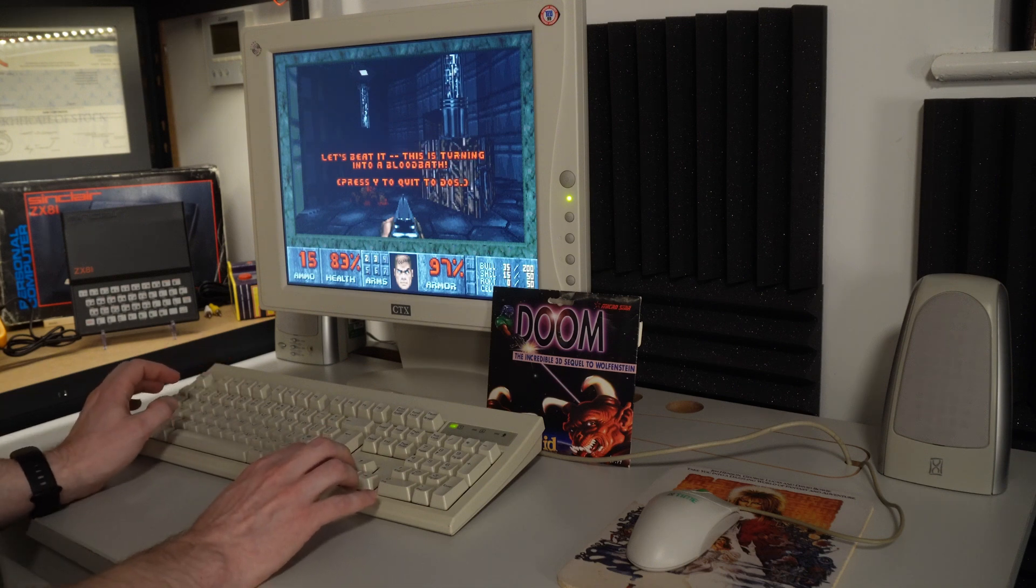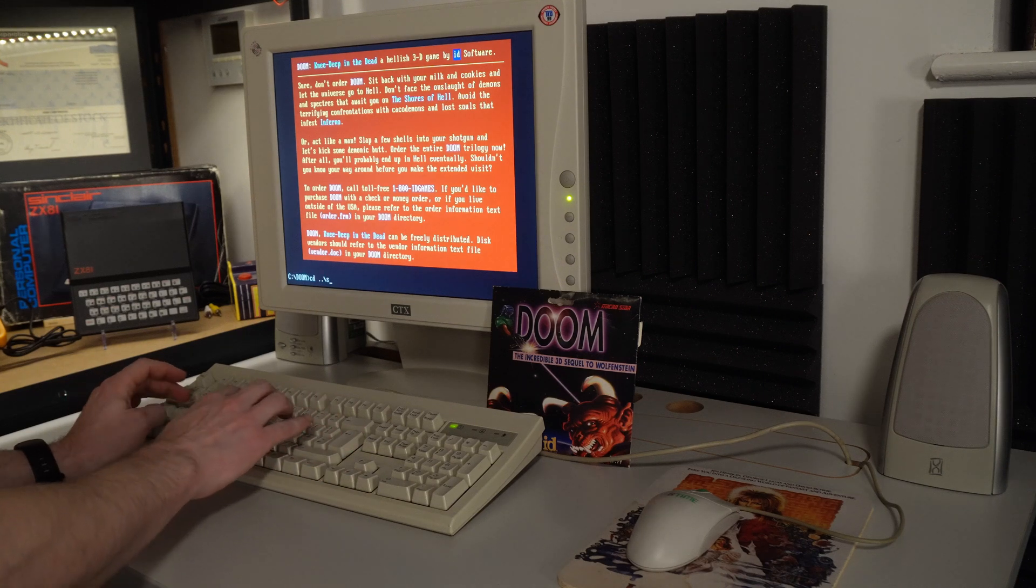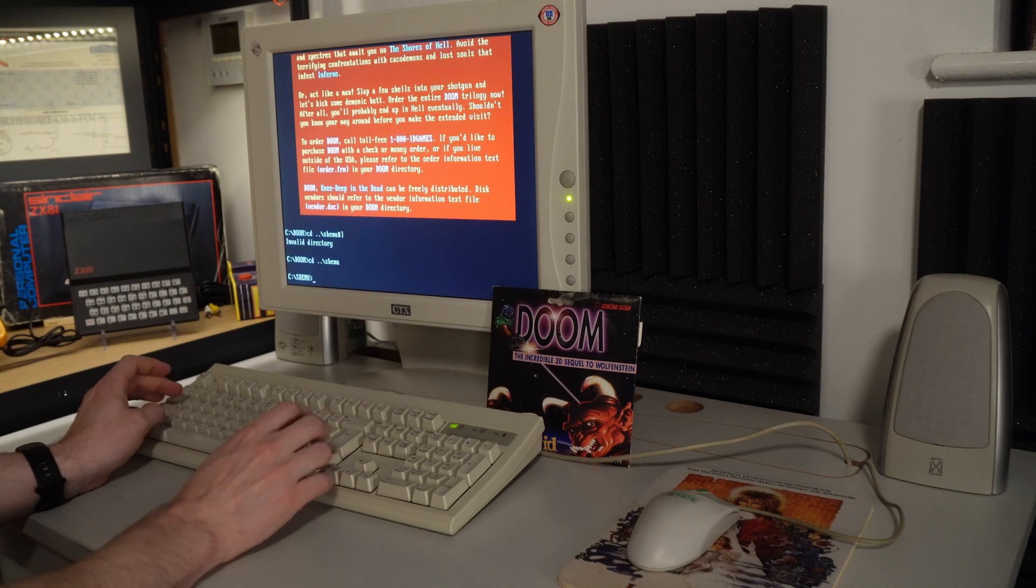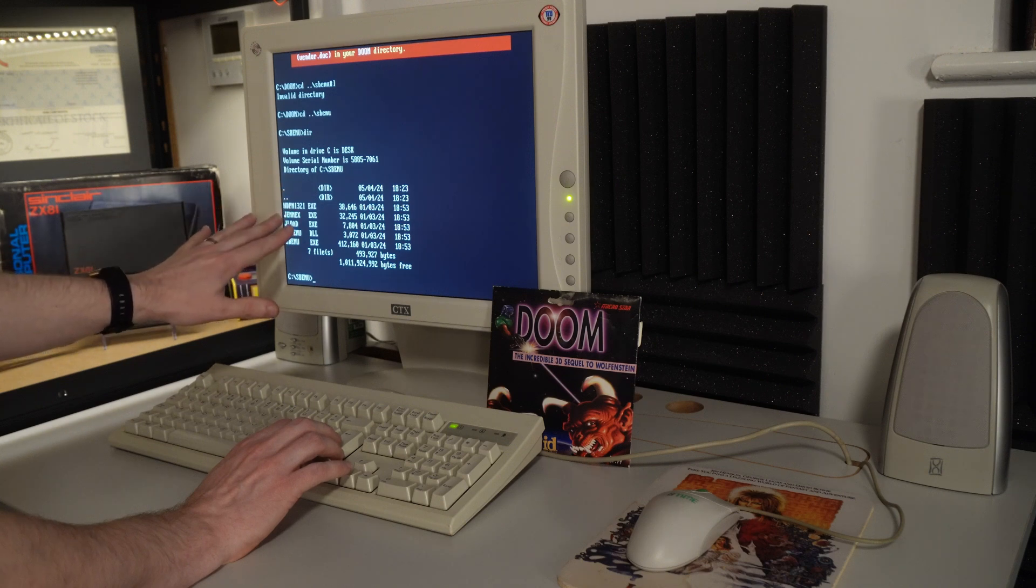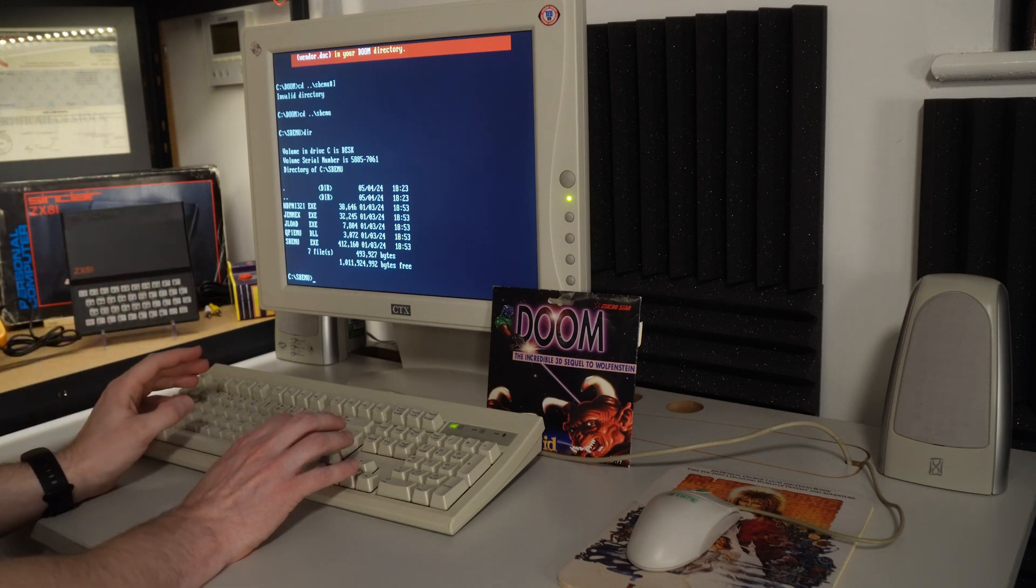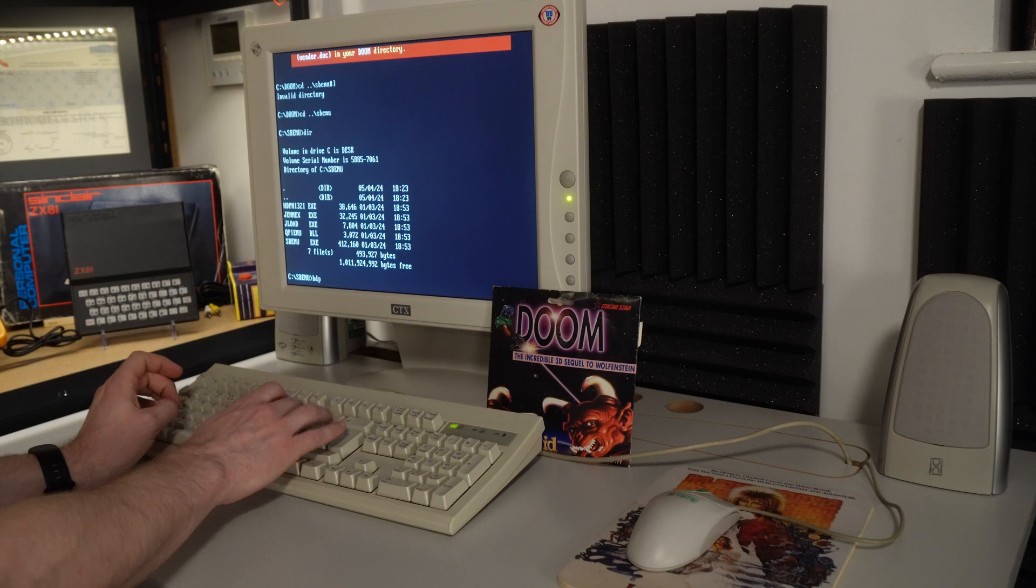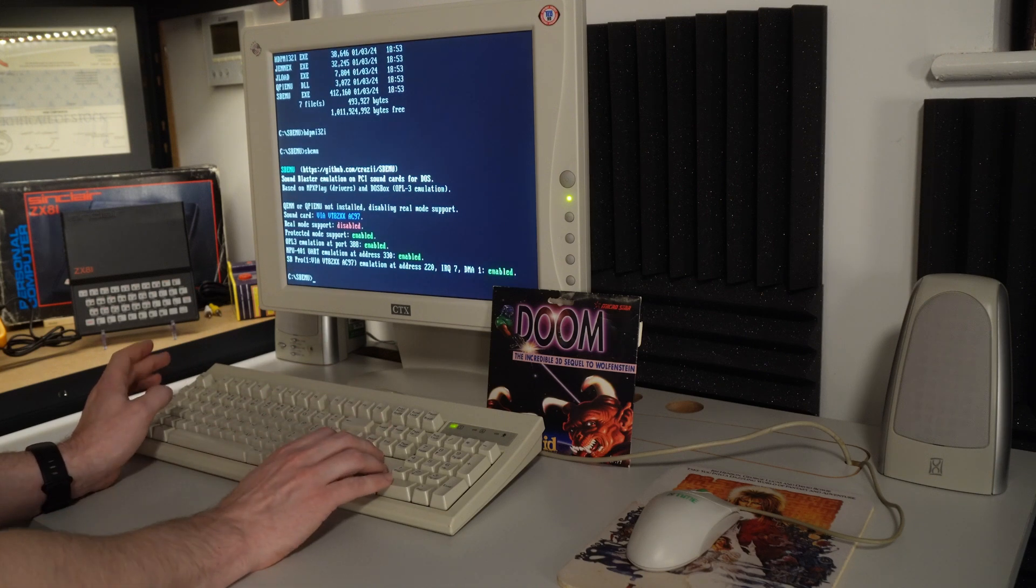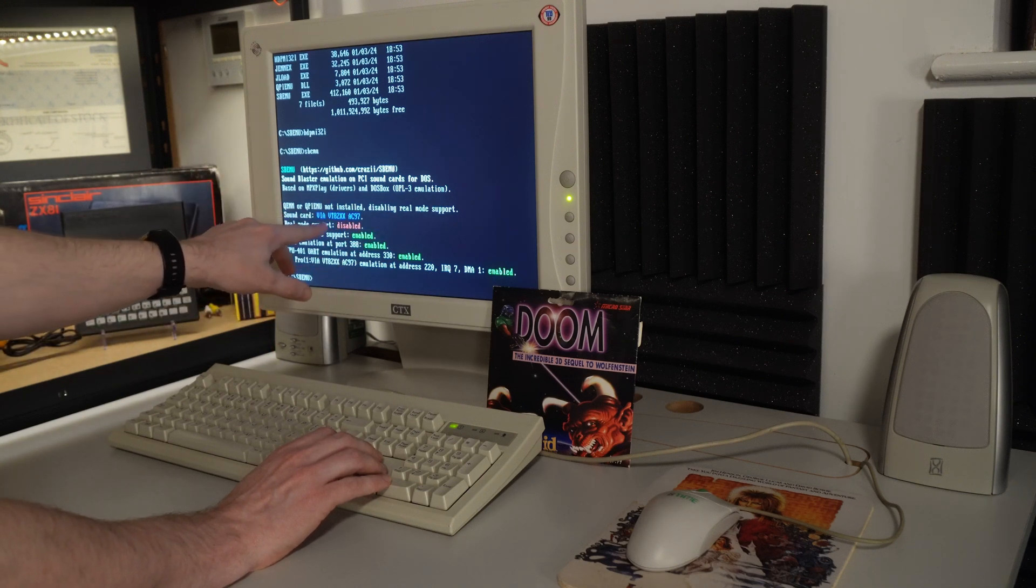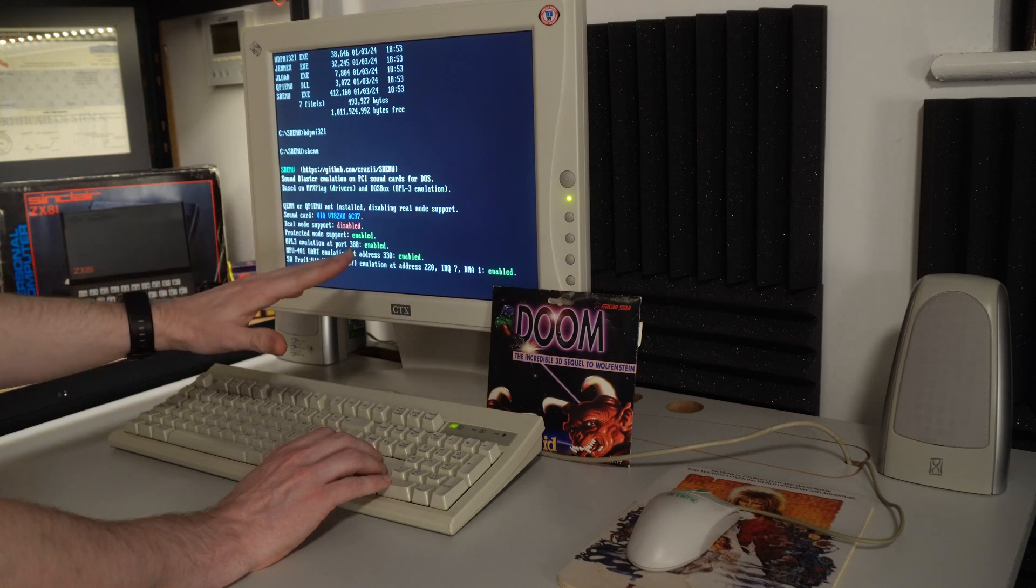So if we quit out of this, we can now have a look at SBMU. So yeah, I can't type today. SBMU. There we go. So this is basically all that you get with it. We've got that JEMM memory manager thing, but I'm not going to be using that today because we don't need that for Doom. I'll have a look at that in a future video, like I say. But we need to run this first, which is HDPMI32i. And then we need to load the SBMU driver itself. And as we can see, it's just complaining that it's not got that memory manager installed. Like I say, we don't need that.